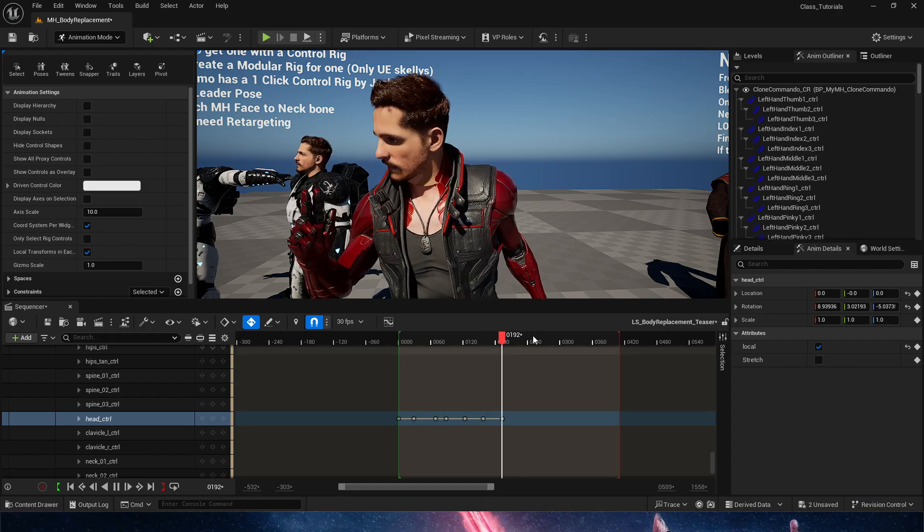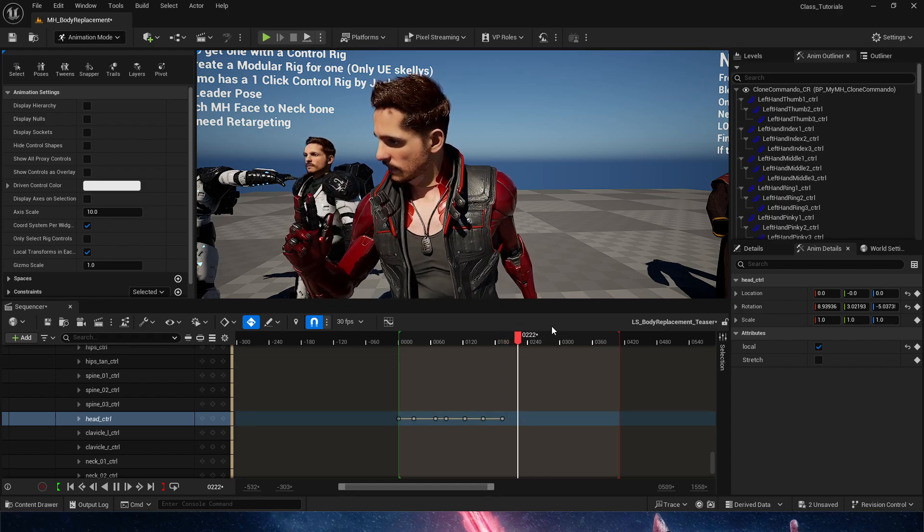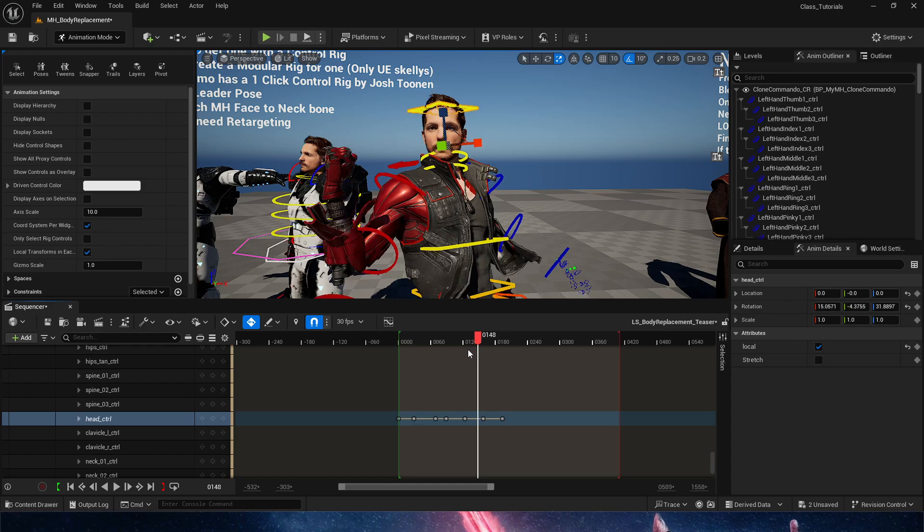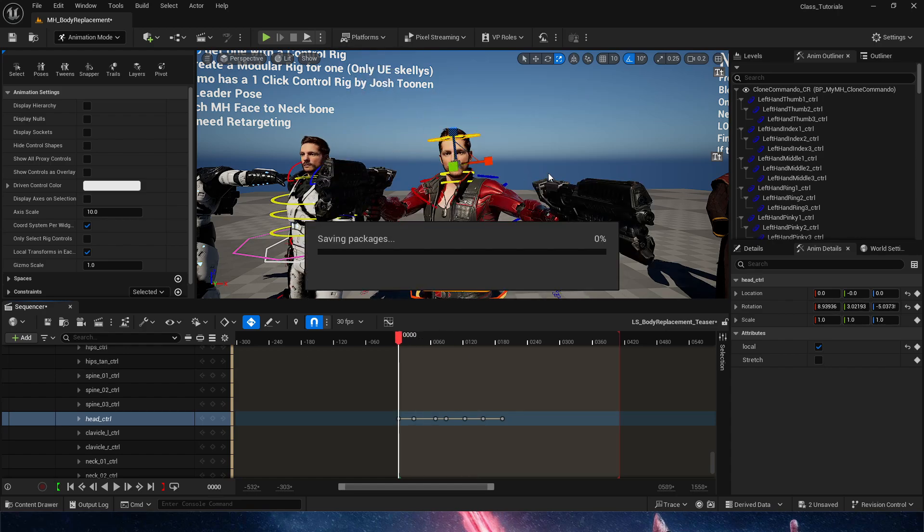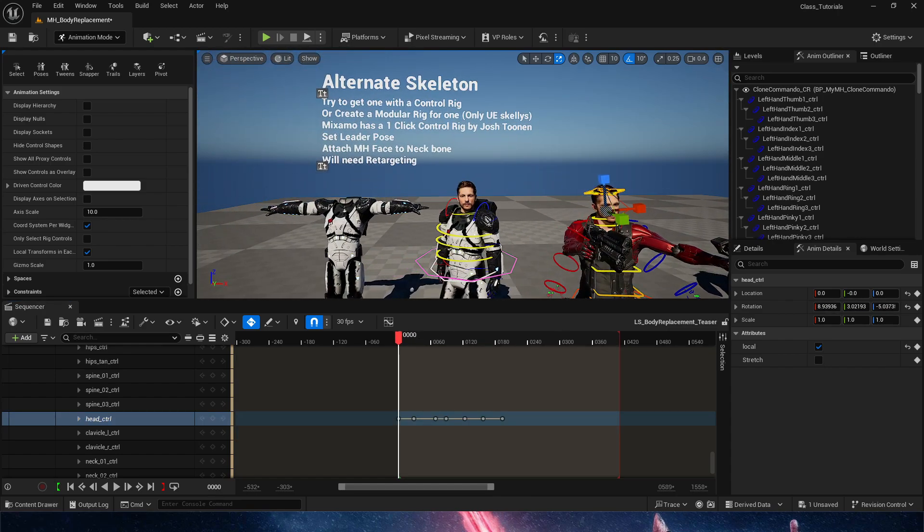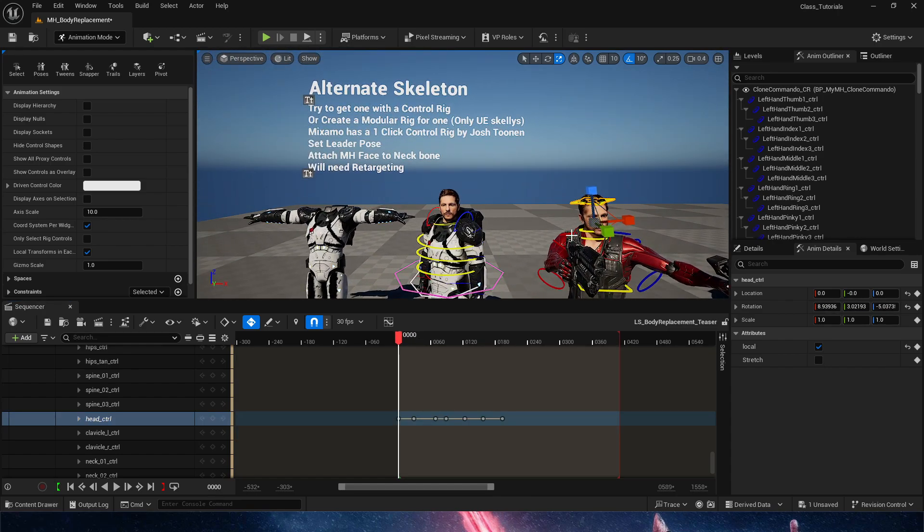Again, a couple of keyframes just on an additive track, and then he goes and finalizes that. So, that's essentially how to replace the metahuman body with an alternate skeleton.